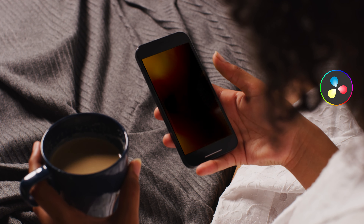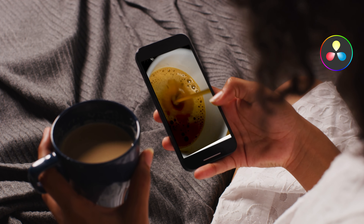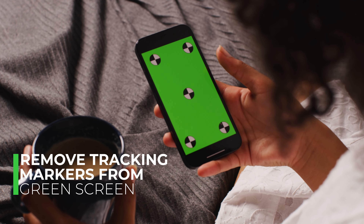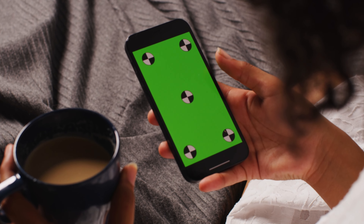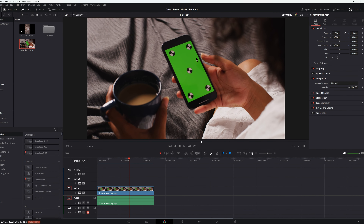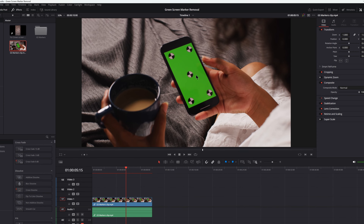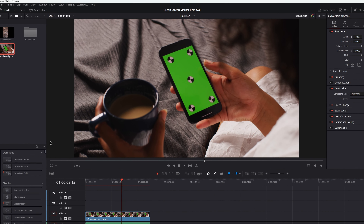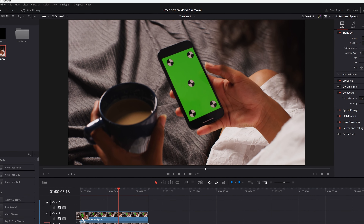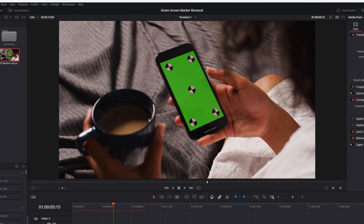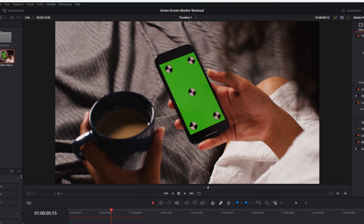Today in DaVinci Resolve 18.5 I'm going to show you how I remove the tracking markers from the green screen, so we go from this screen to this screen. There are lots of great tutorials out there for green screen removal, but what I had an issue with were green screens that have tracking markers. Those are necessary - it's good to have tracking markers so you can track - but I don't know if there's an easier way to do this; this is how I do it.